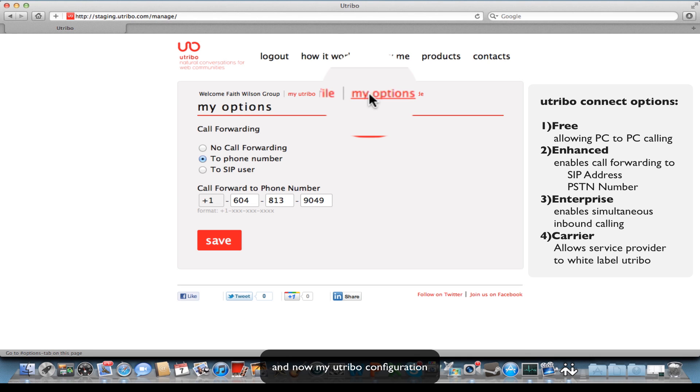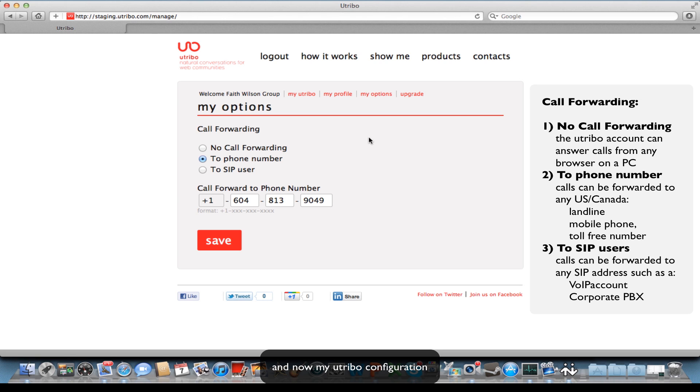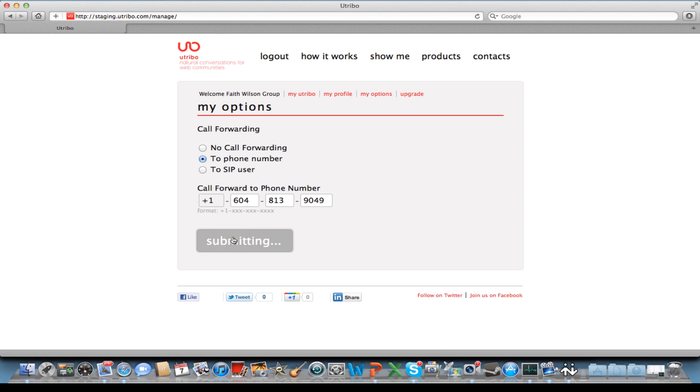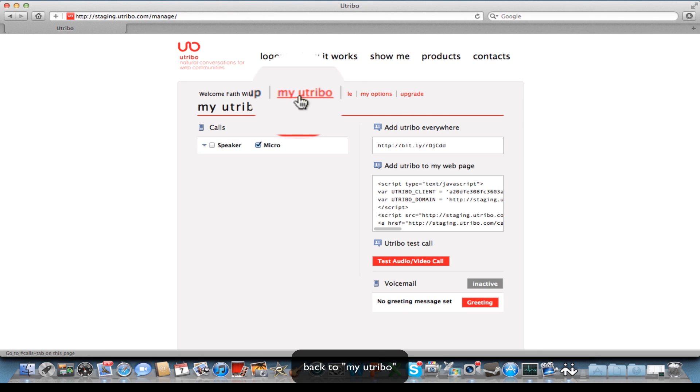but this one allows me to forward calls to either a SIP user agent or a phone number, phone number being any PSTN number in North America. I'm going to save that, and let's go back to my Utribo account.